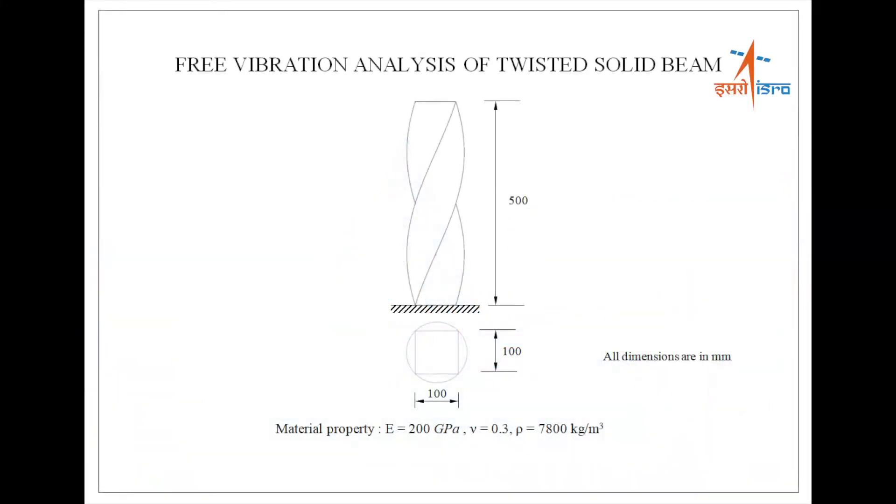Free vibration analysis of a solid beam. This tutorial explains how to generate brick elements and how to perform modal analysis using Feast.